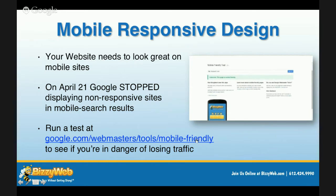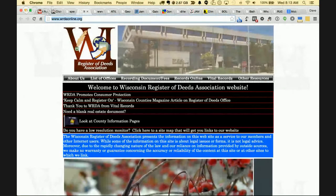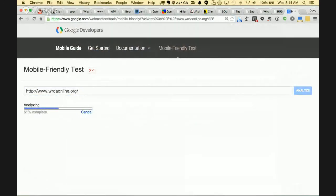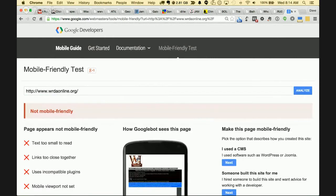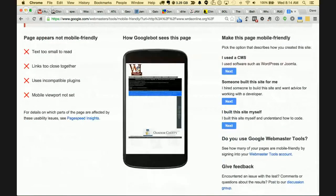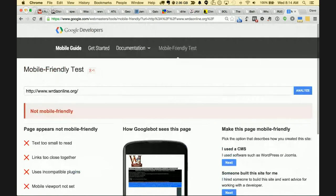Let's enter in the Register of Deeds Association and analyze it. The result: 'This website is not mobile friendly. The text is too small to read, the links are too close together, it uses incompatible plugins, the mobile viewport isn't set.' So just Google 'mobile friendly test,' enter in your website, and you'll get your result immediately. If you don't have a mobile-friendly website, make sure you get one as soon as possible.